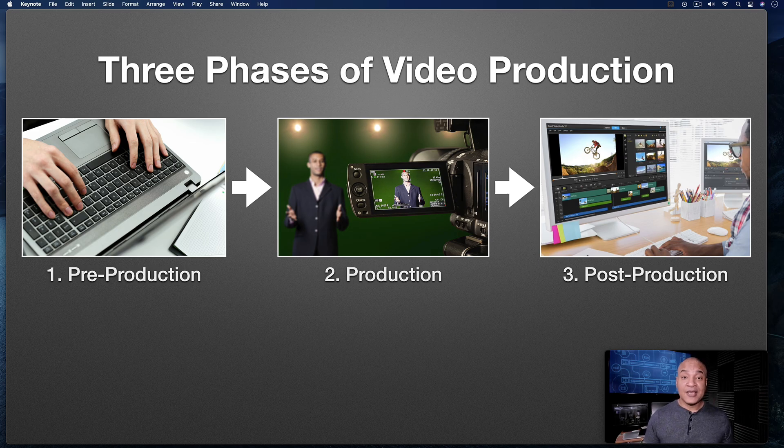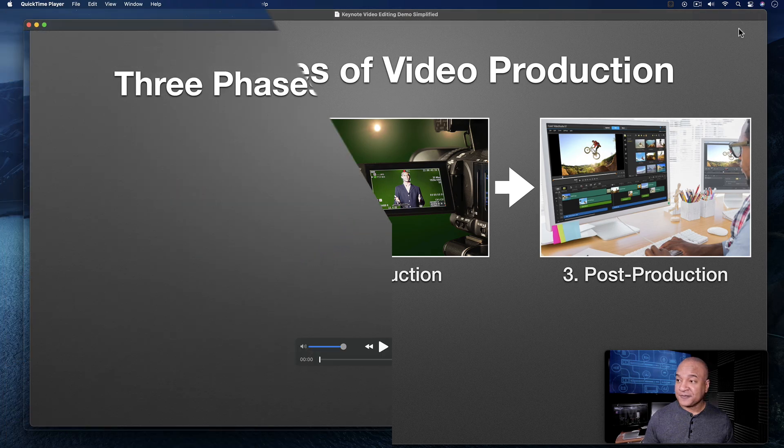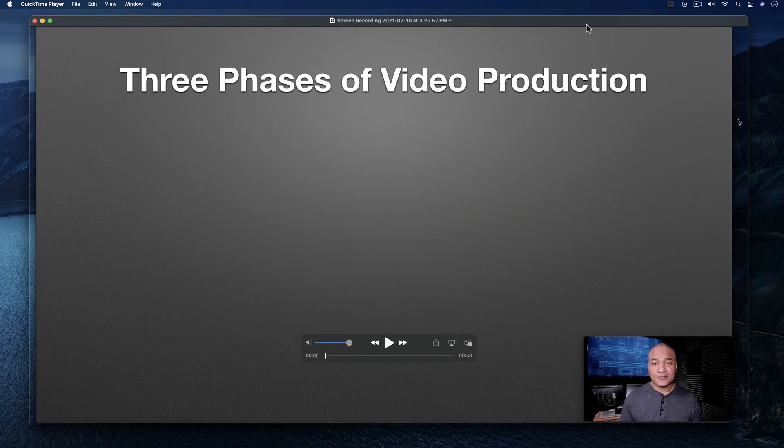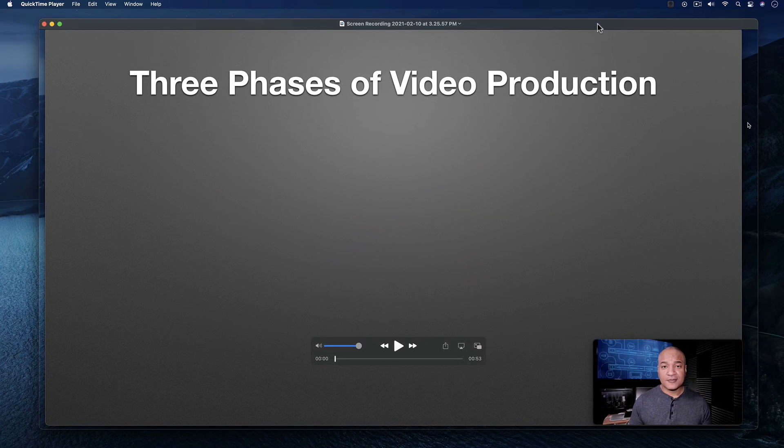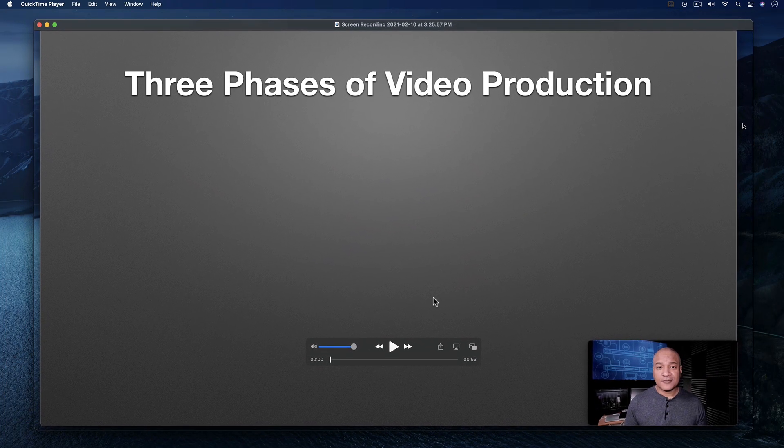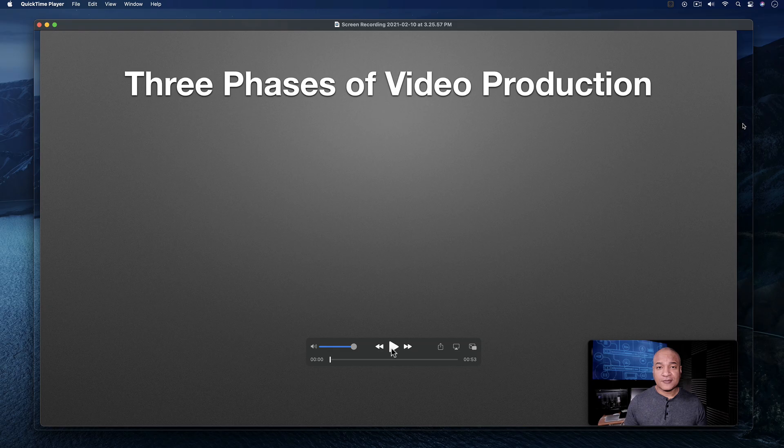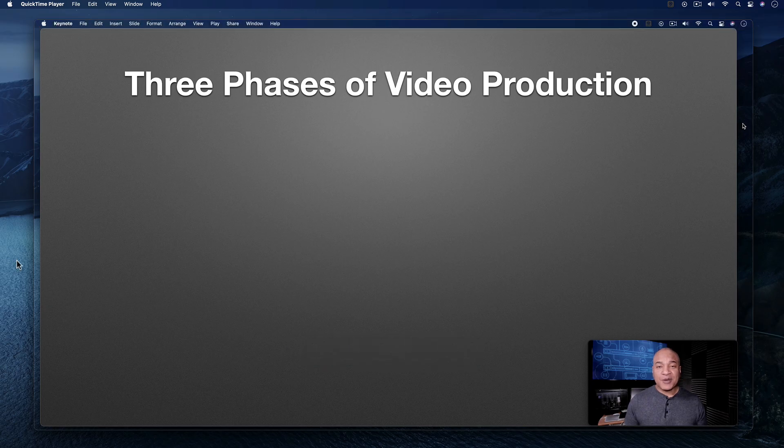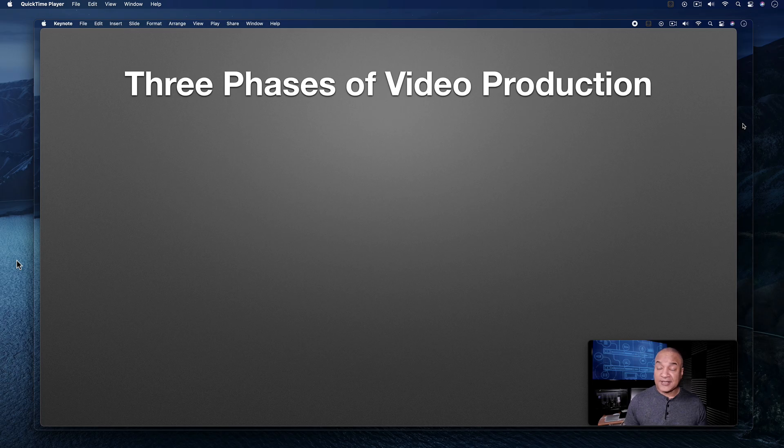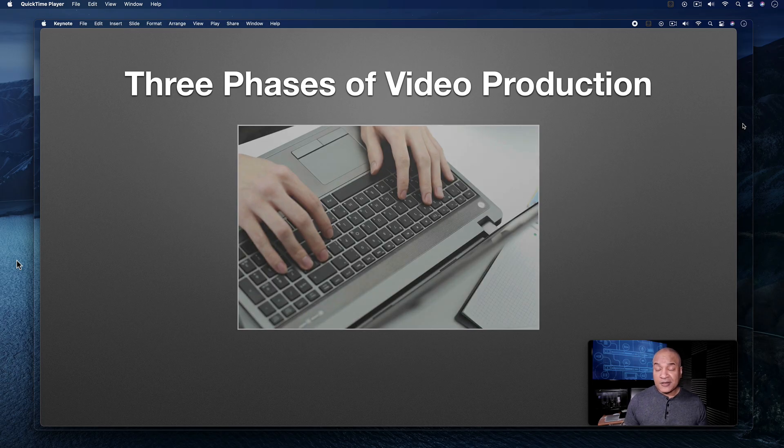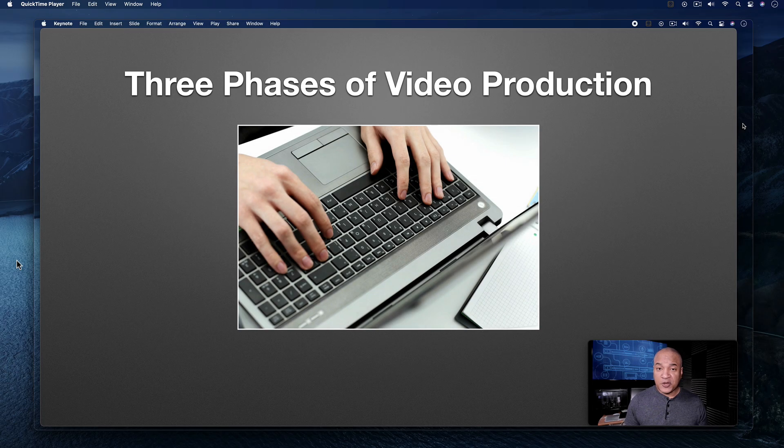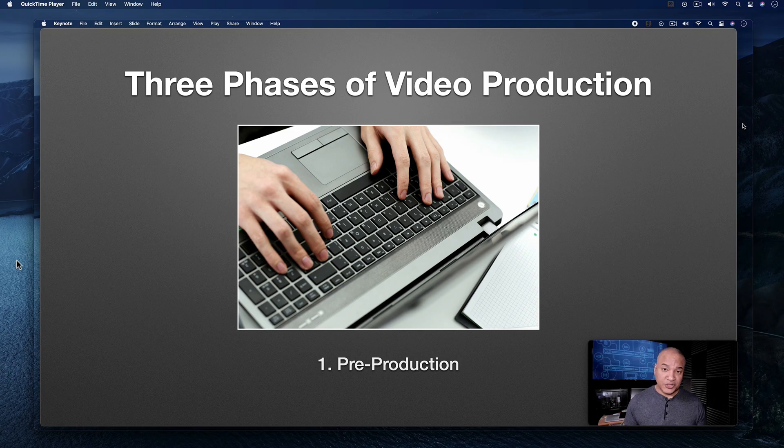Your trimmed video is saved to the save to location that you set in the options for screenshot. In my case, it's the desktop. Here's my final trimmed recording. Hey, it's Mike. And in this video, I want to talk about the three phases of video production. The first phase of video production is pre-production.